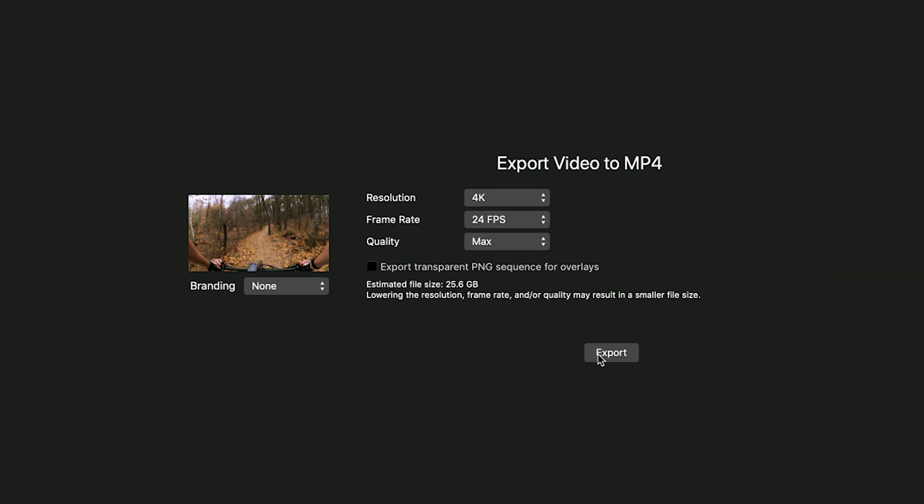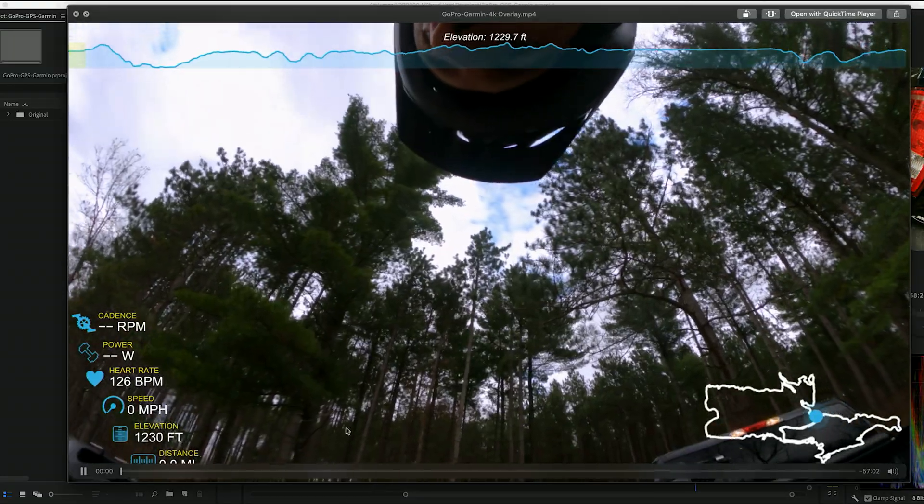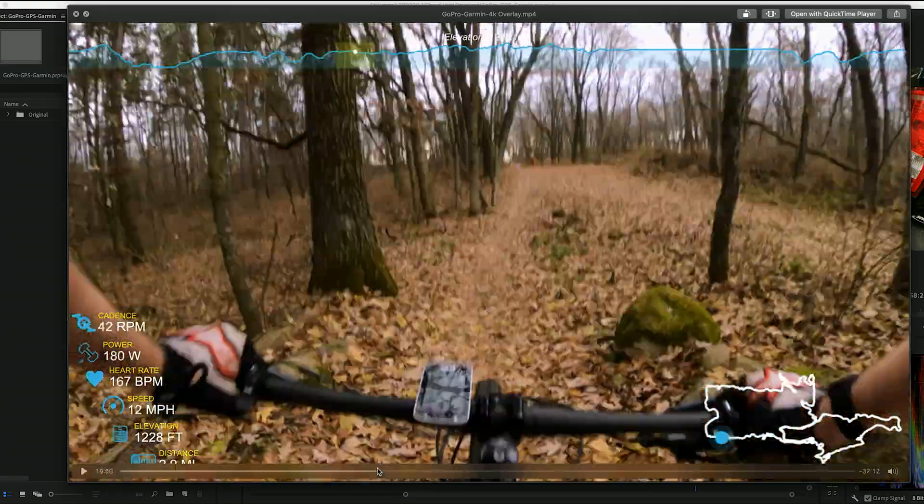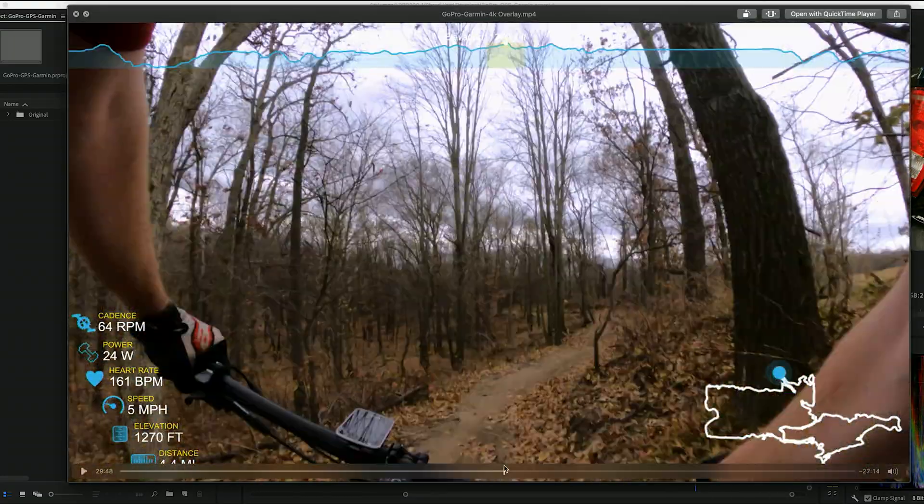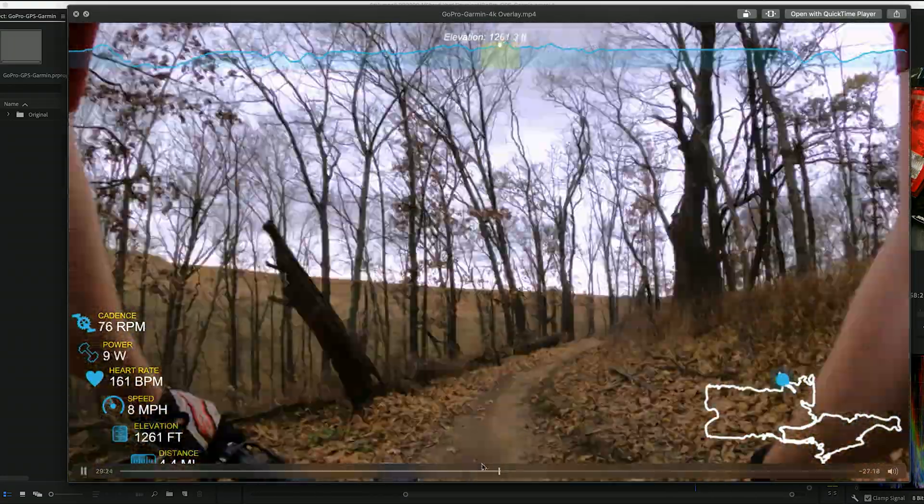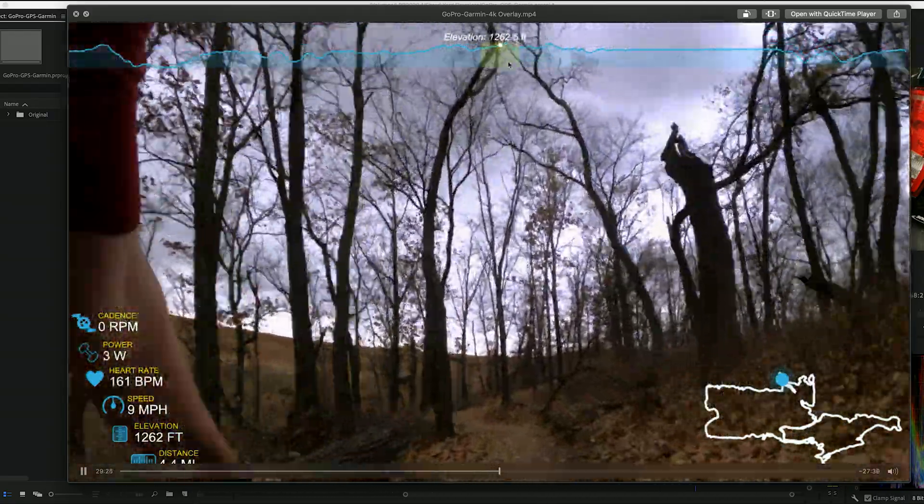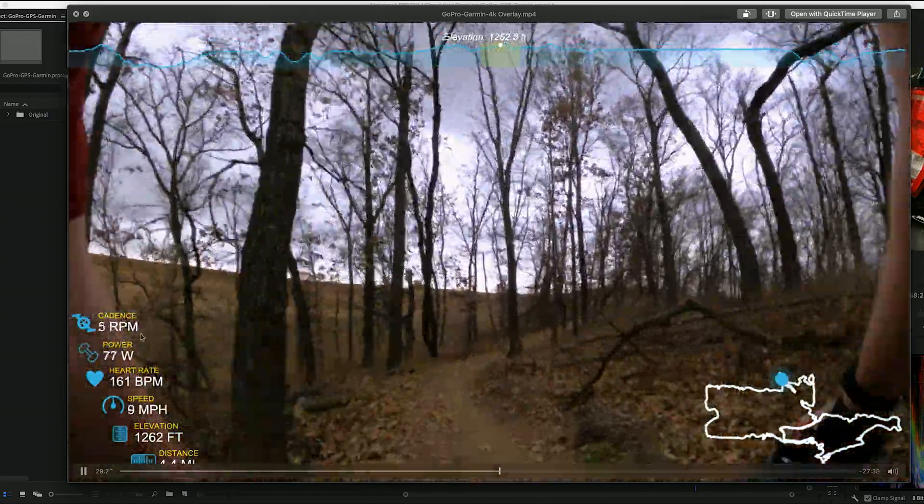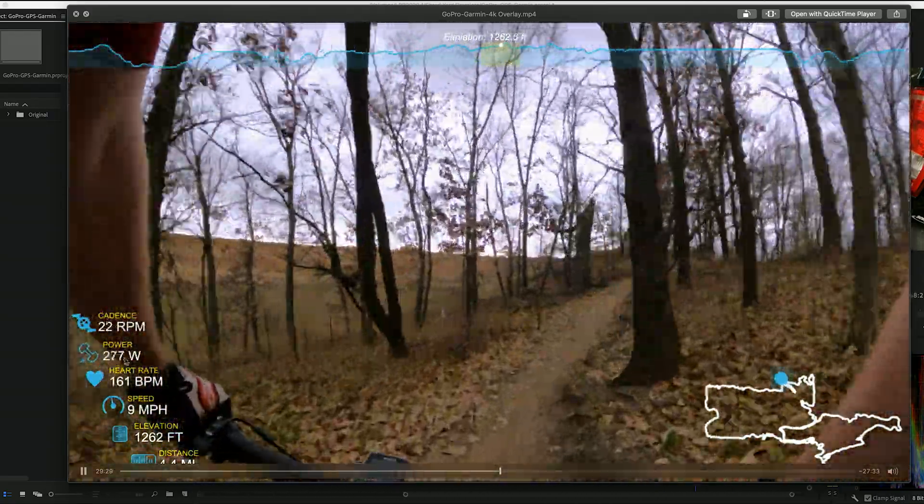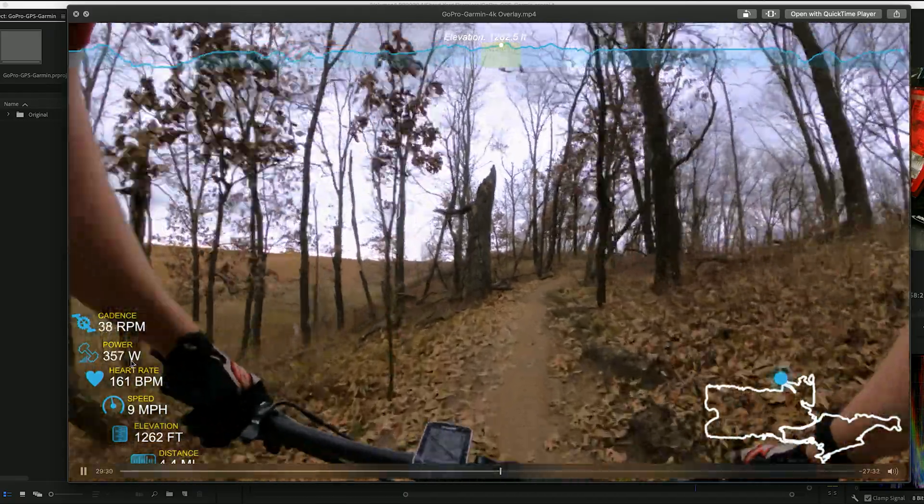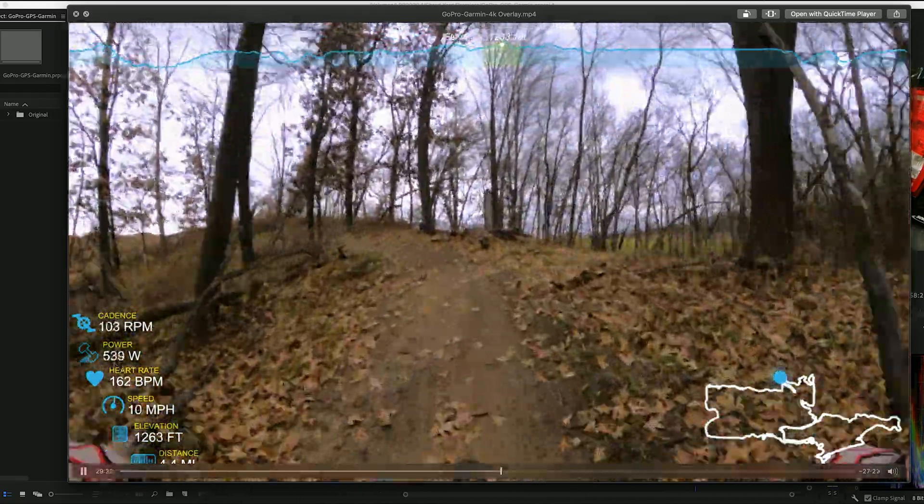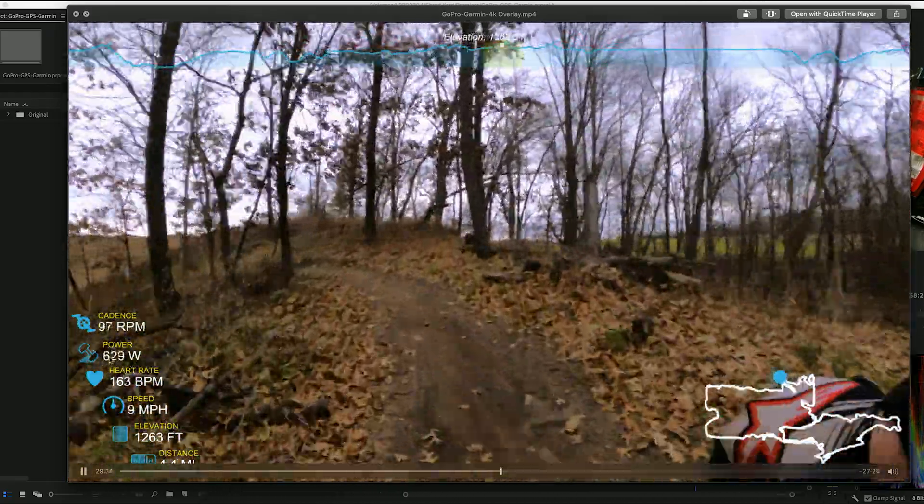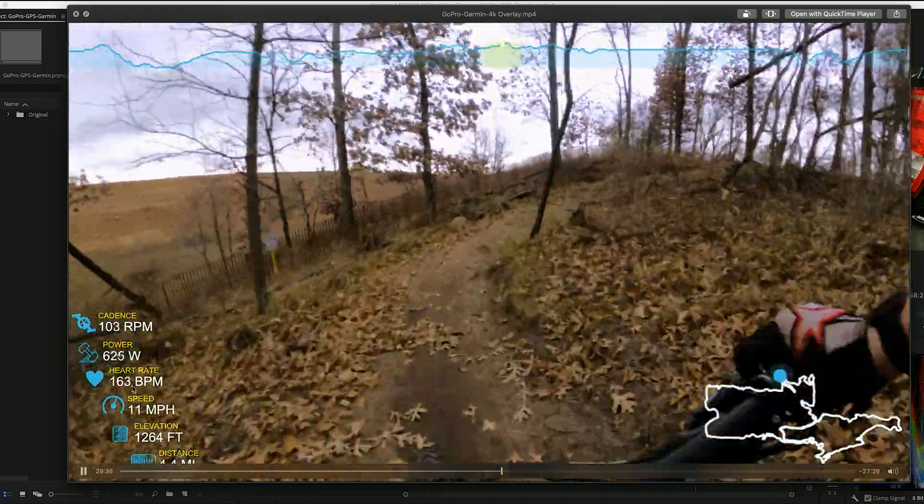All right, well that took forever, but the export is done. We'll scrub through it quick and just make sure everything is good to go. See my stats here, we got the map above, cadence, power. Actually we're going to be going uphill, let's just see if this went up. All right, not too bad, not too bad, 600.